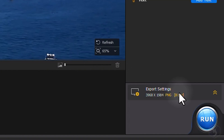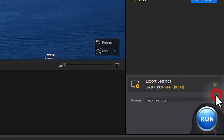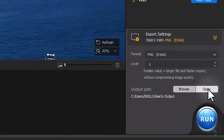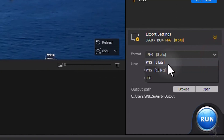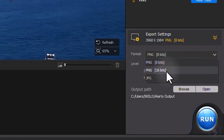If you are satisfied, head over to the Export Settings in the bottom right corner. Choose between PNG and JPG formats.